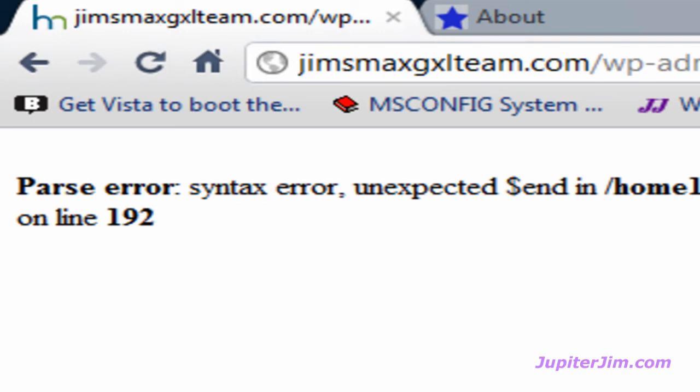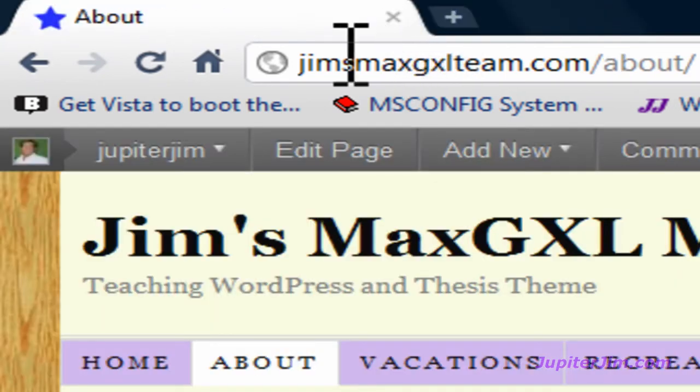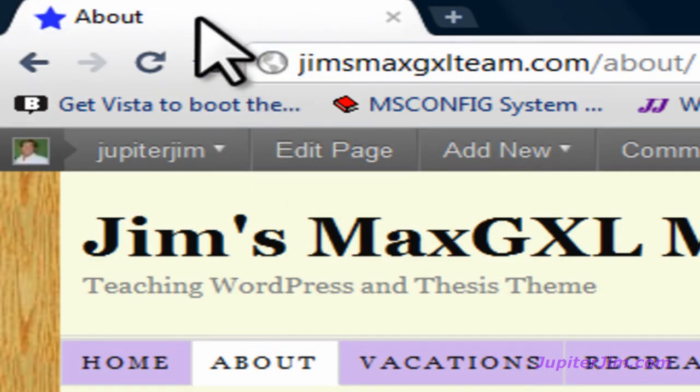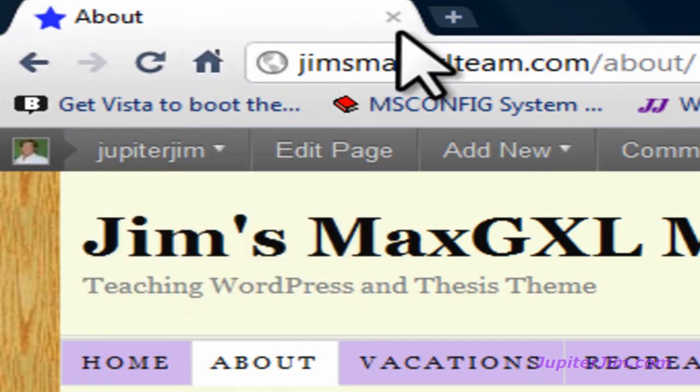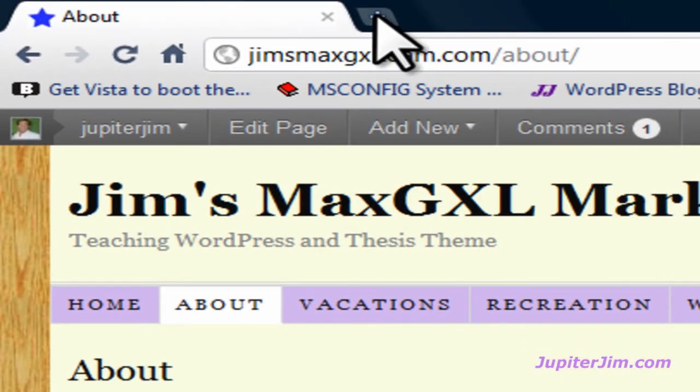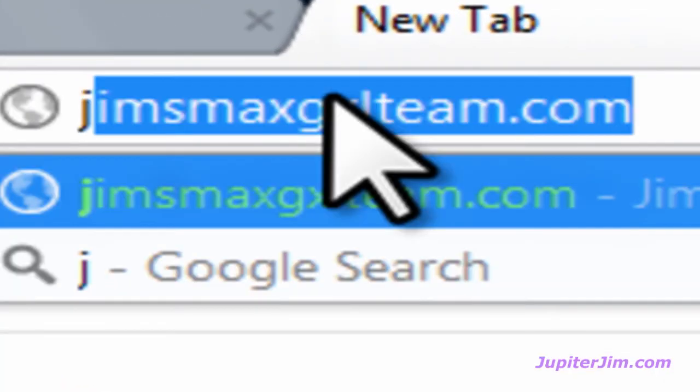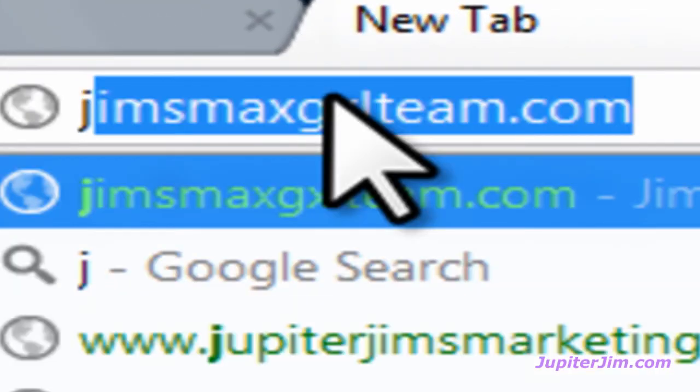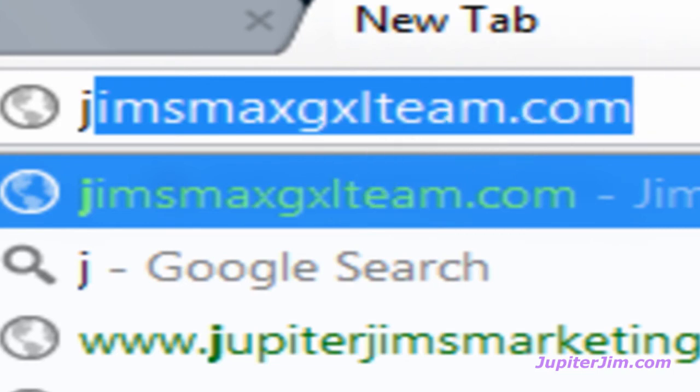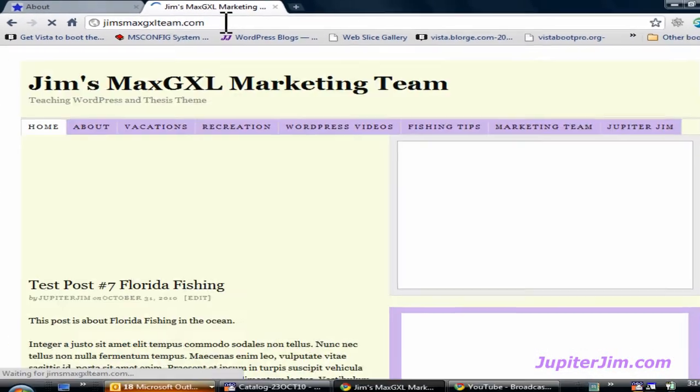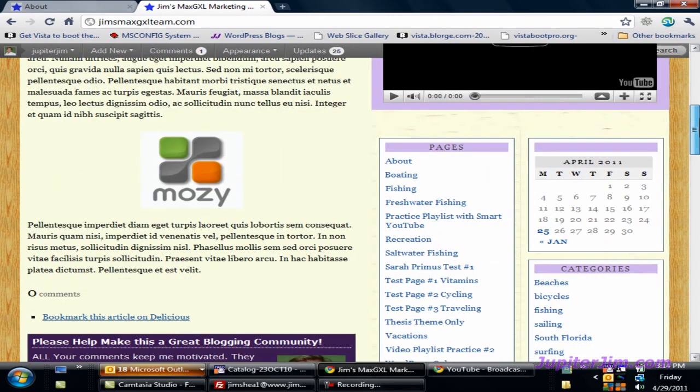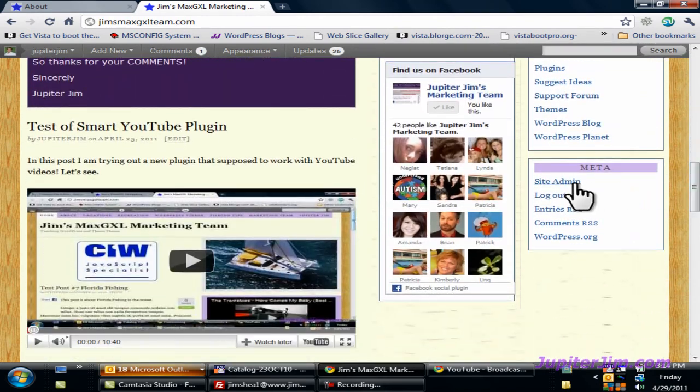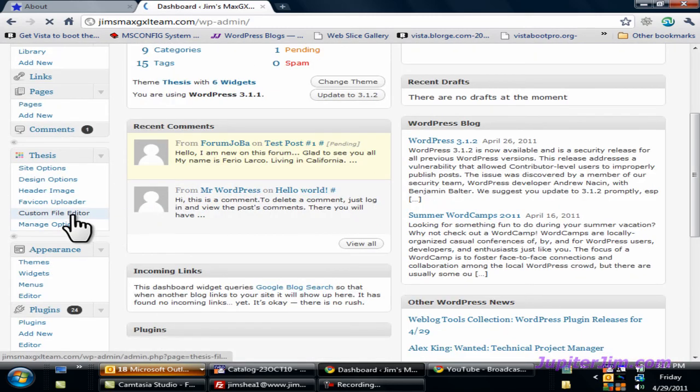So now we're going to go back to the browser, to the blog. We're at the page, or the window, where the blog got corrupted. What you're going to do, typically, is just close that window. Close that tab. You don't need it anymore. Now I happen to have another tab with the blog address already typed in. That may not be the case with you. So what you're going to do is open up a new tab or a new window, and just type in the address, the URL, to your blog. And you can see that Jim's MaxGXL team just pops up automatically. So I'm going to hit Enter. And now, when I click on Site Admin to log in, all is definitely well.